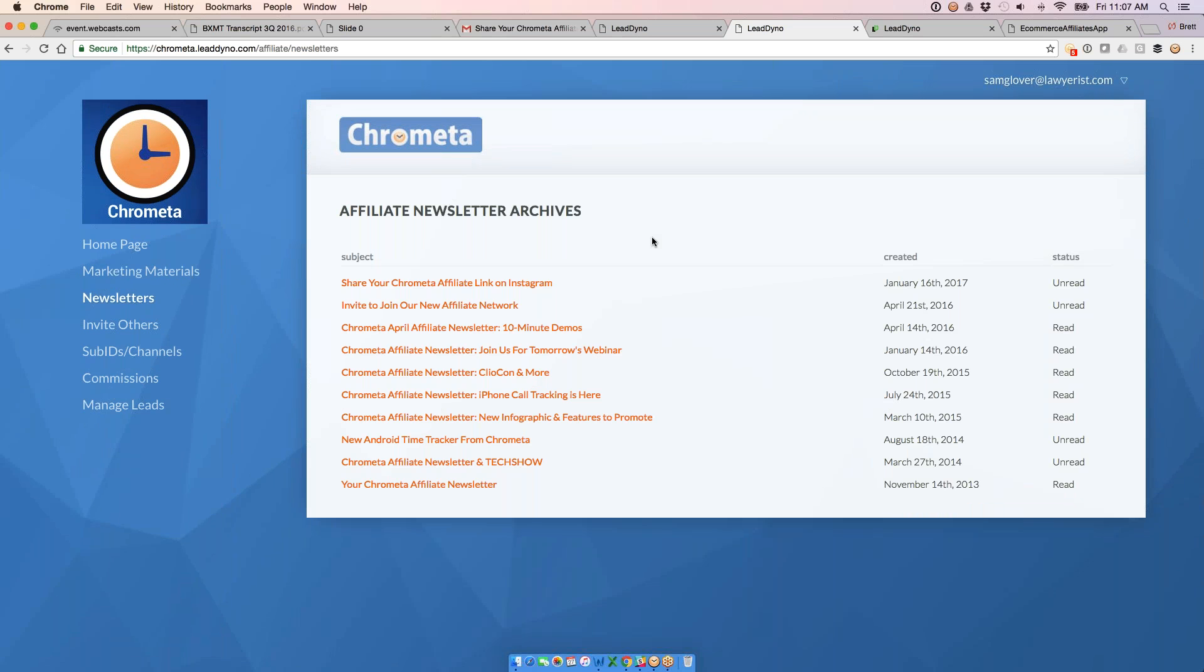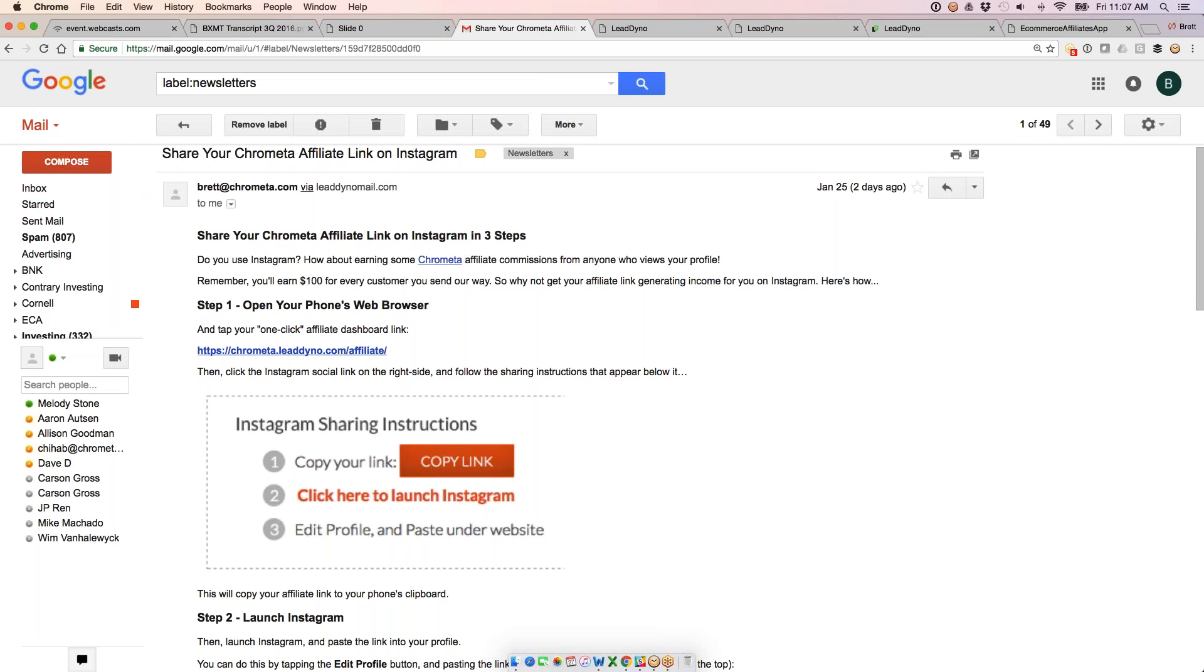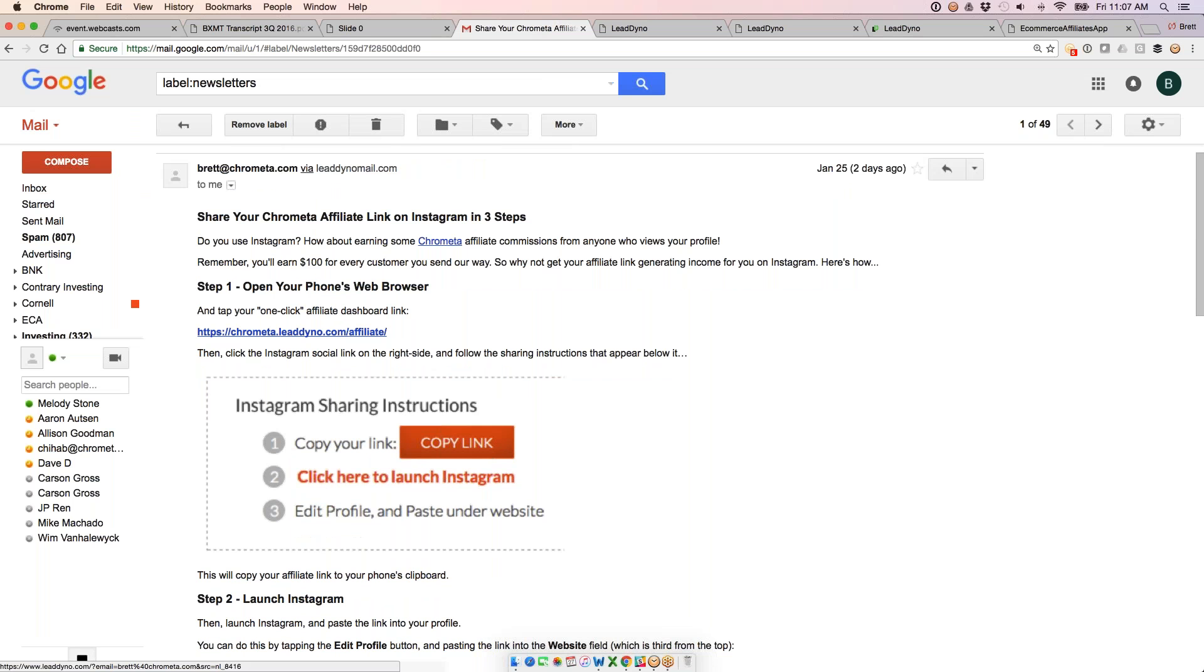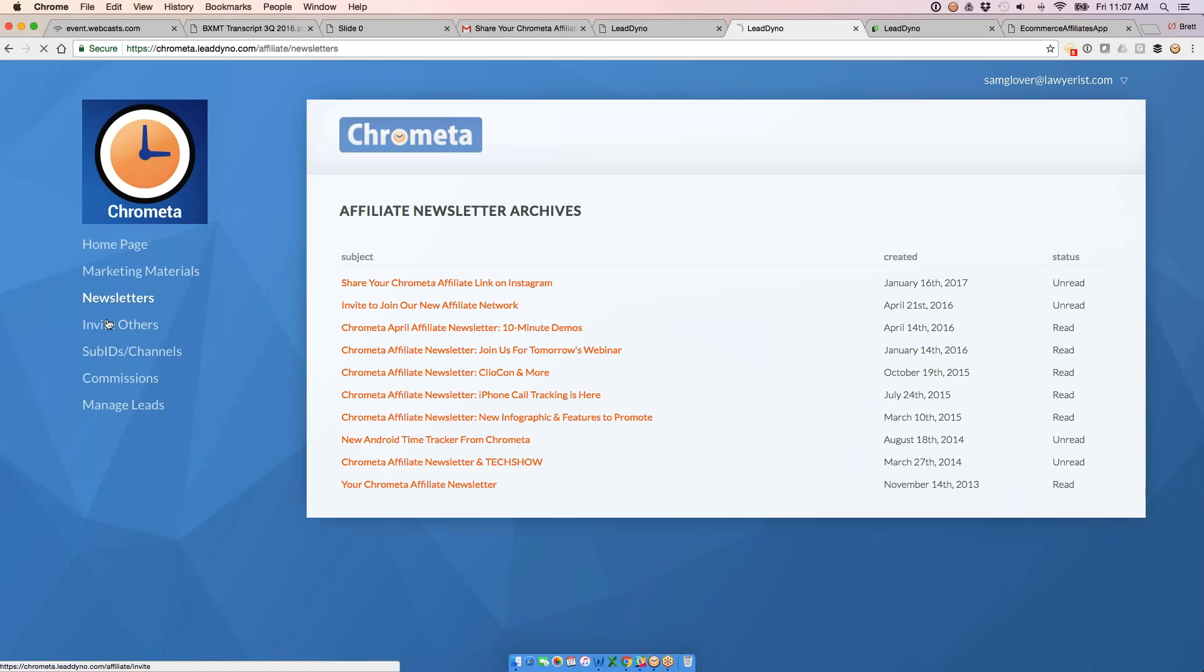Newsletters have some old newsletters in here. An archive of previous ones, this is what they look like when they go out to affiliates. When we do email our affiliates, this email lands directly in their inbox. Here's what we're talking about. This newsletter I sent out a couple days ago to our affiliates, letting them know that they can now get this Instagram link into their own profile here as well. Just giving them instructions for how to do that.